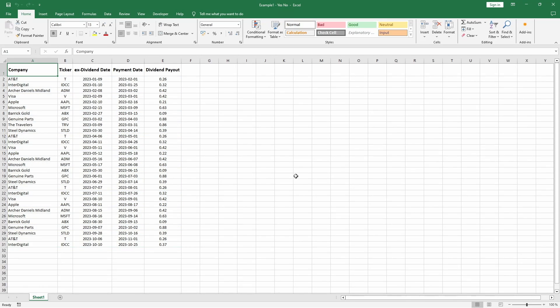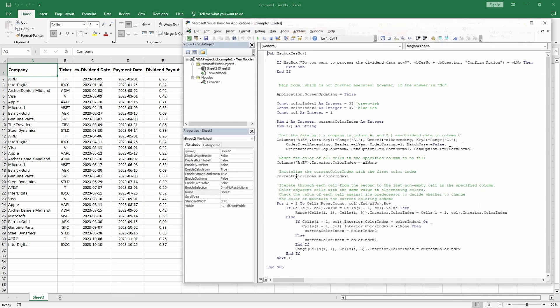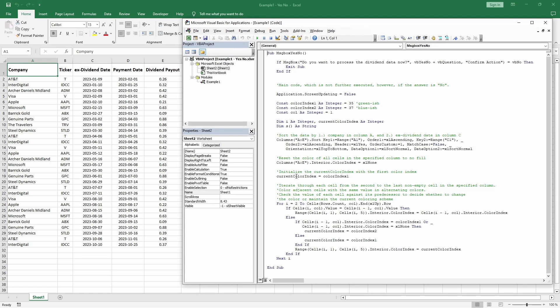Now let's revisit the message box code. By the way, I've reset the data in the worksheet just in case you are wondering. Instead of exiting code execution when pressing no, we can also modify the message box code to check for a yes response directly. Here is how.